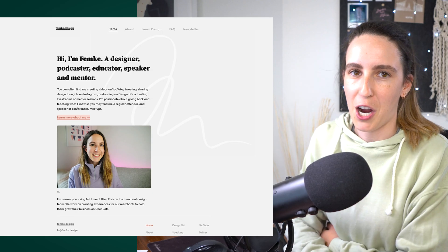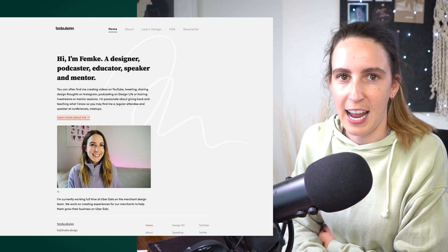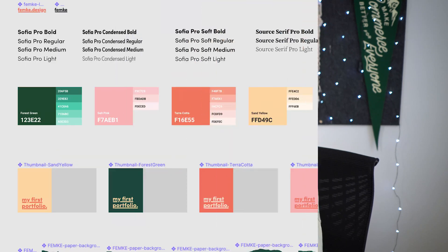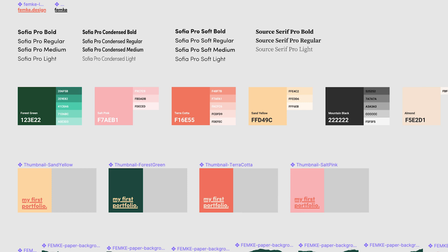Here's a look at my current website. If you're not familiar with the website I had before this one, it basically wasn't really on brand. I got a new brand for the Femke.design brand done in early 2020 by an amazing freelance designer Holly Arnett, and I wanted to bring my website up to date with the new branding and also spotlight and showcase my side projects.